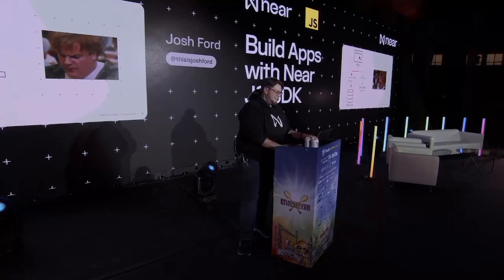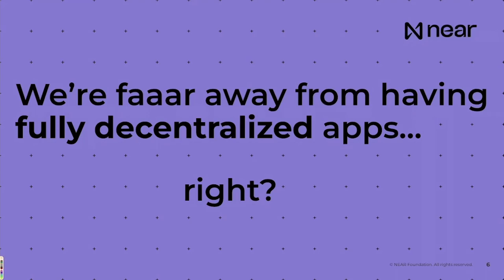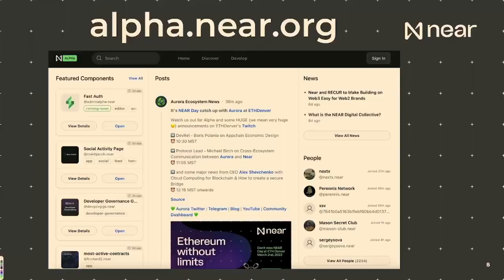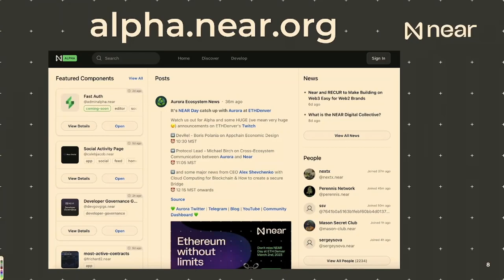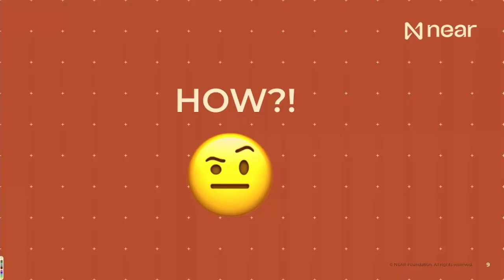So it made me think, we're probably really far away from having a fully decentralized application, right? But actually, with alpha.near.org, people are actually already building fully decentralized applications. And it took me a while to kind of understand, okay, what does that mean? What exactly is going on? Because I hear things, but I just want to understand the technology behind it. I want to understand actually how it works. So how?